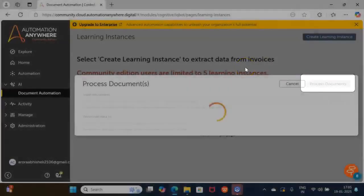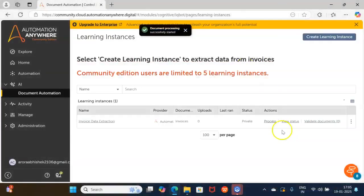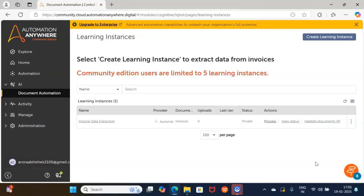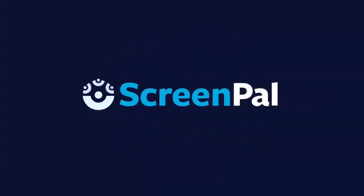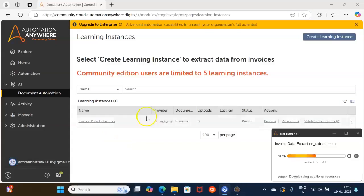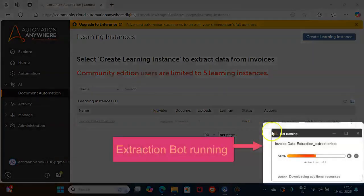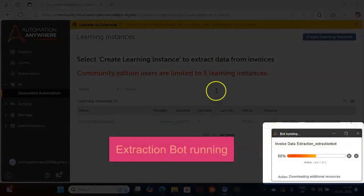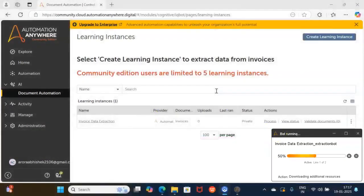Once you click the Process Documents button, two bots will run automatically — one is the data extraction bot and one is the download data bot — depending on whether the documents are processed successfully or not. The invoice data extraction bot has started to execute. This bot will extract the data field values which we defined in our learning instance. Let us wait for this bot to complete.